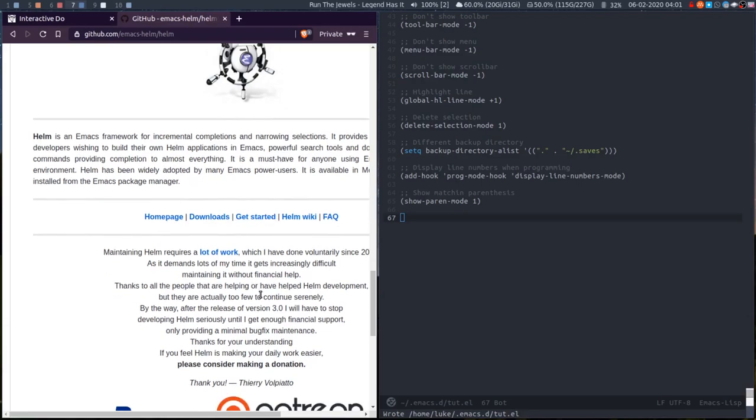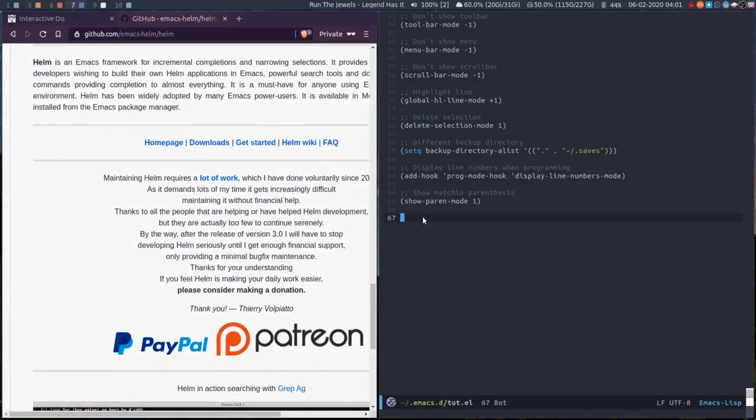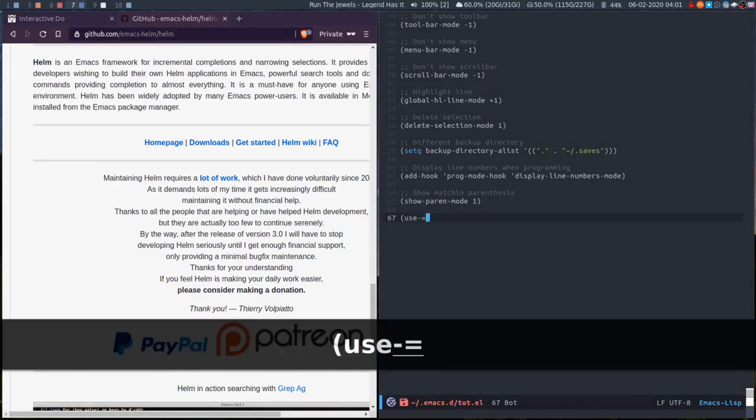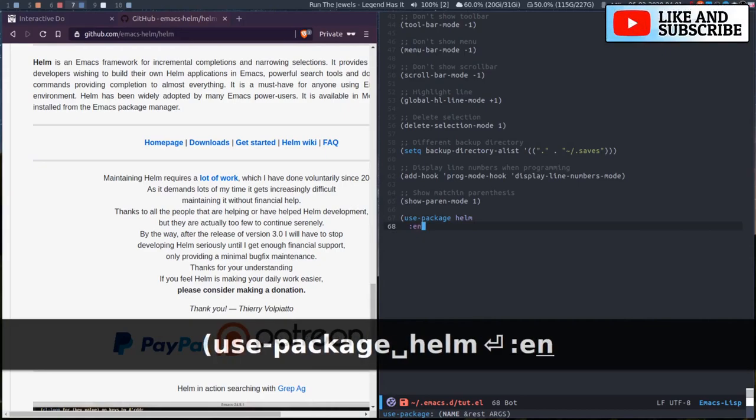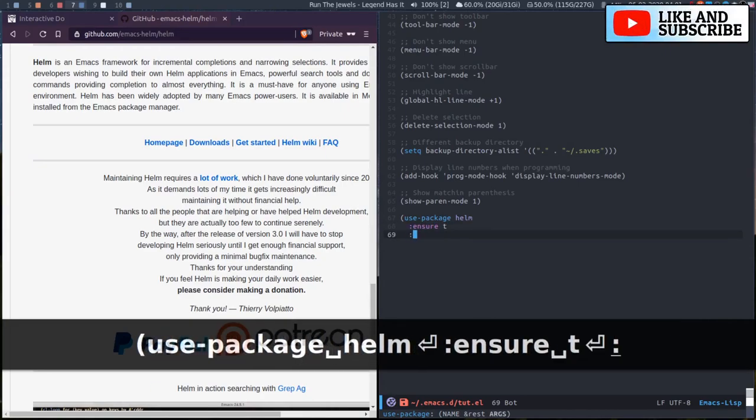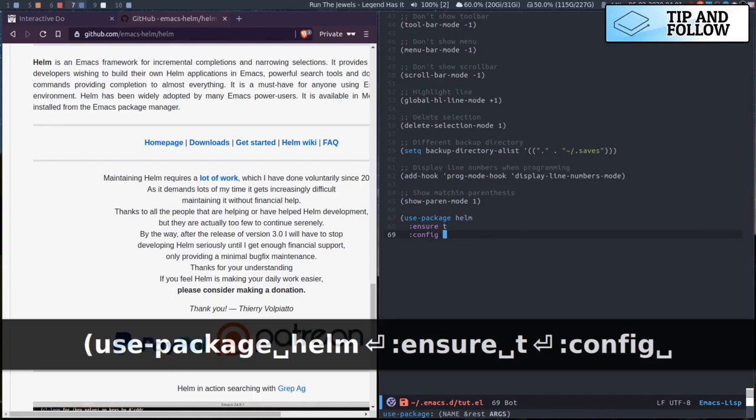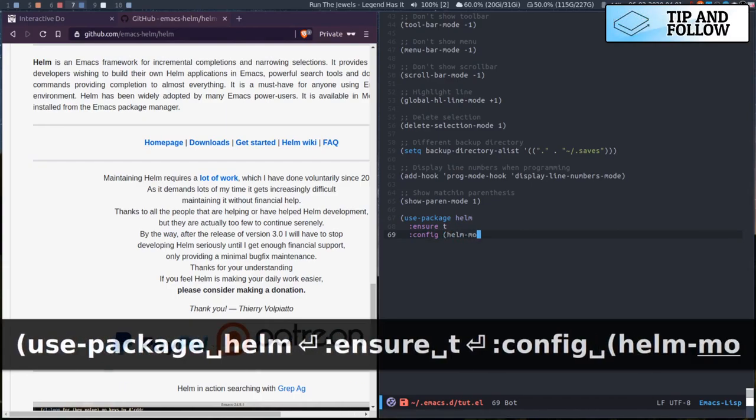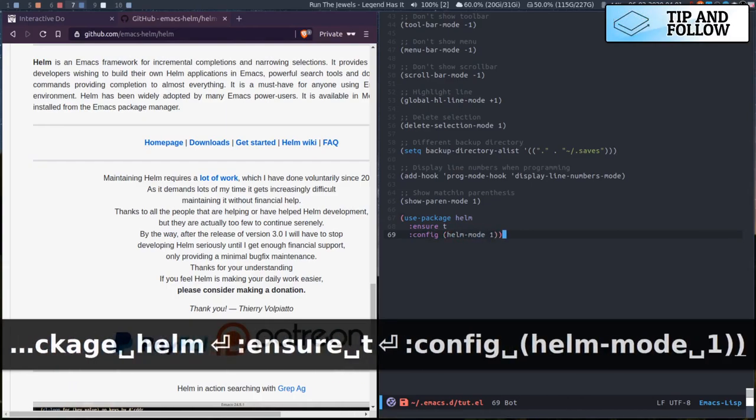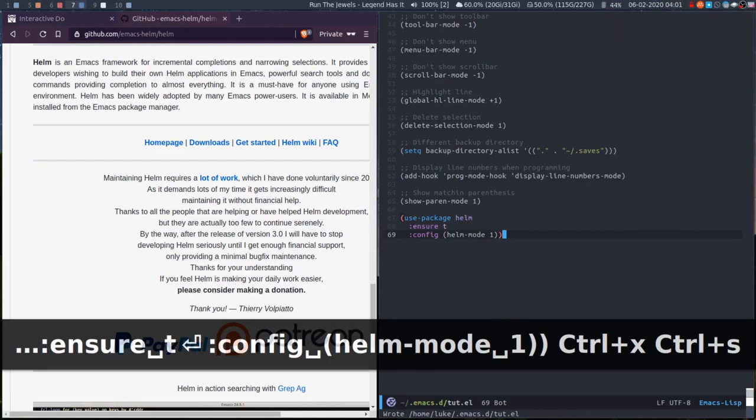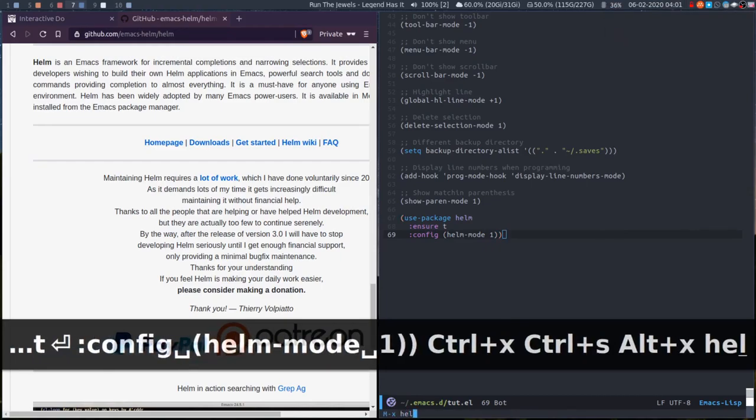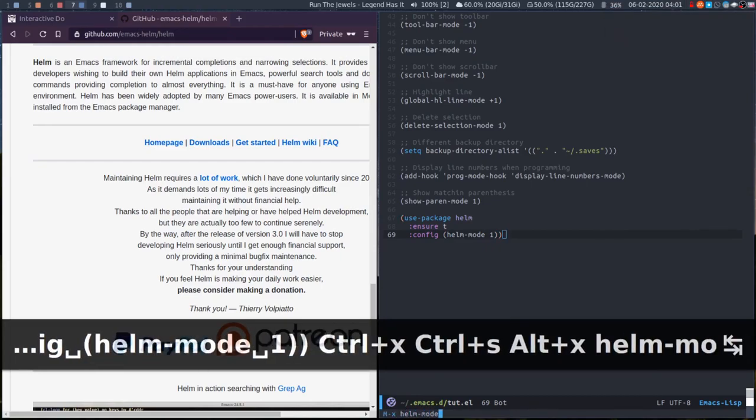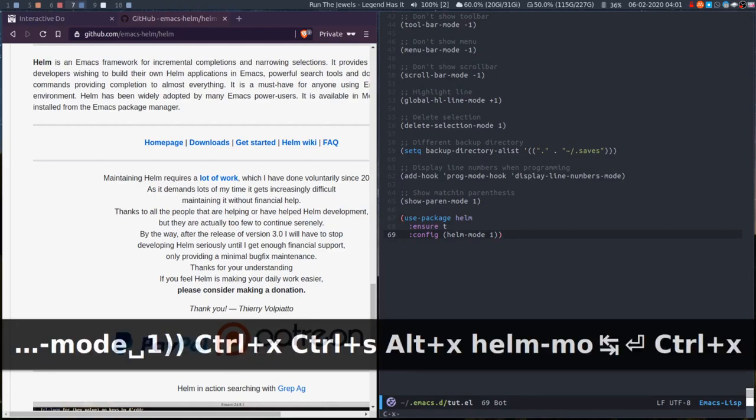But we can use it for the same things that we use iDo for, and the difference with it is - I'll show you, it's easier. So it is a separate package so we have to ensure it's installed, and then to start it on or to go into Helm mode on start, we need to set Helm mode. If now I enable Helm mode, so Helm mode is enabled.